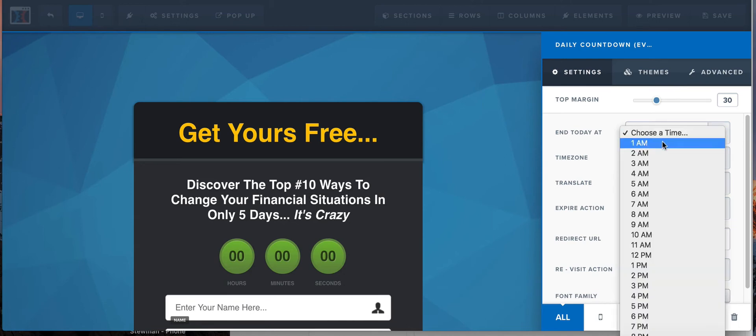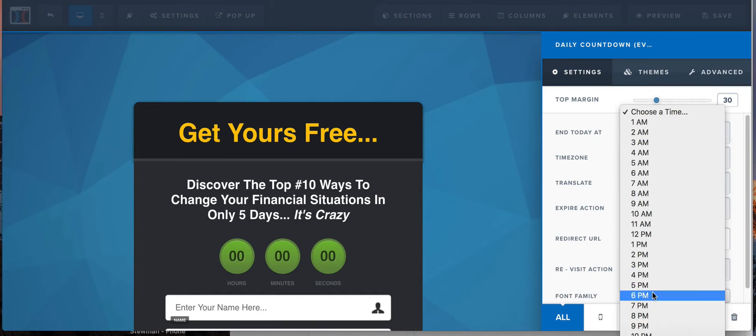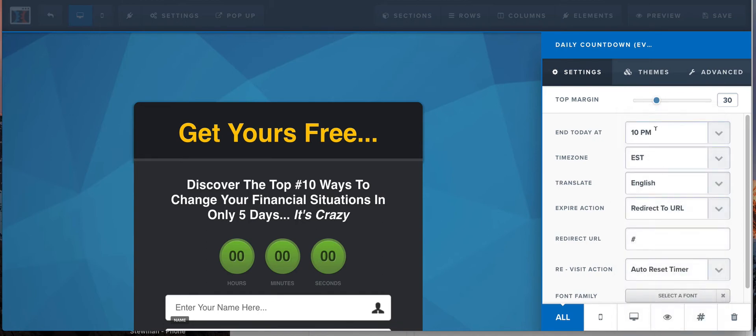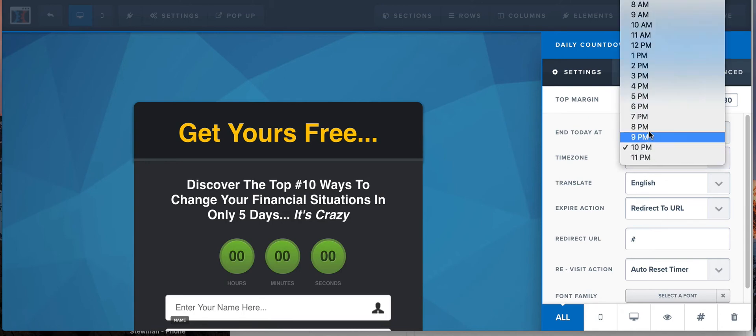Alright, every day, this is basically a day timer. Every day you pick a time when this is gonna count down to. So let's say you want it to count down to, maybe you have a scarcity offer that every day your offer is going to end at a particular time, like 10 o'clock at night. Hey, you've got to get your thing in by 10 o'clock at night. So select 10, alright?